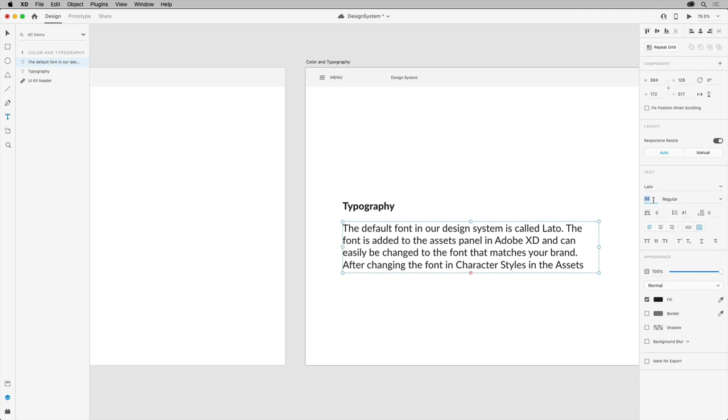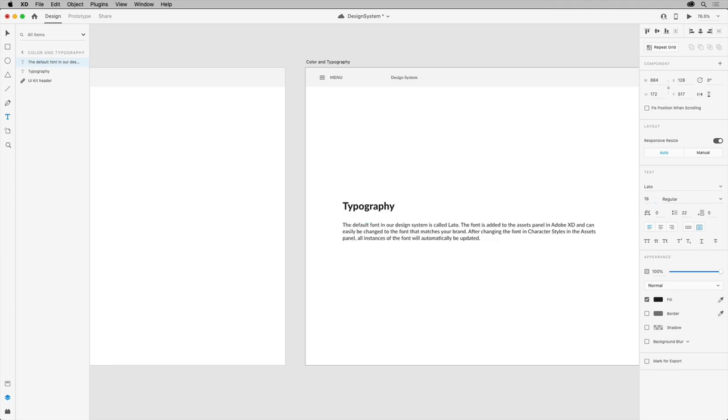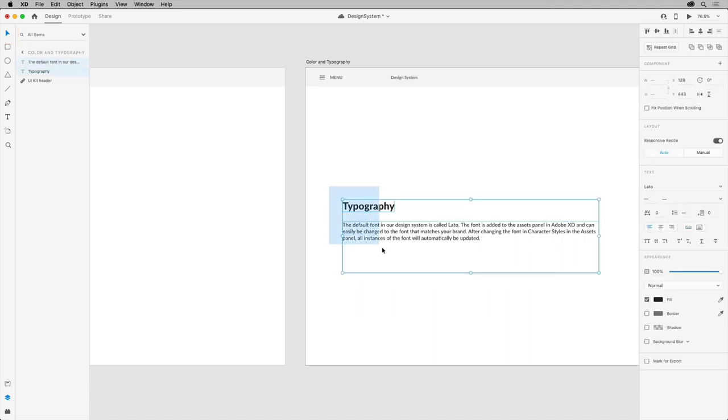Okay, with the text formatted, to preserve that formatting and save it in the design system for easy application later, you can save it in the assets panel. With the select tool selected, drag across both of these to select them.